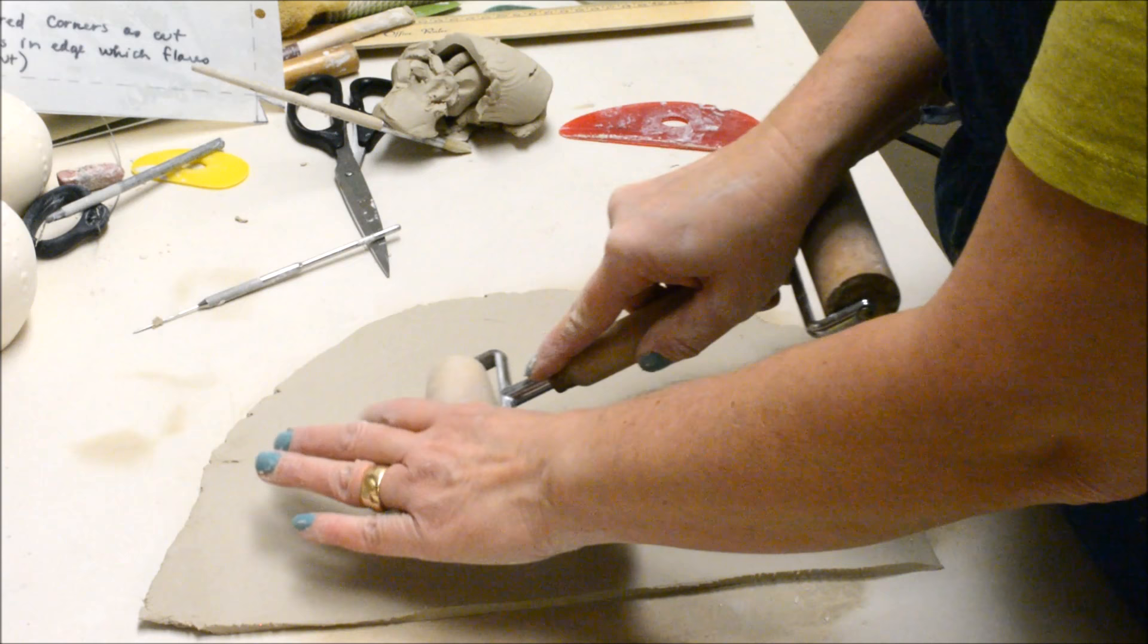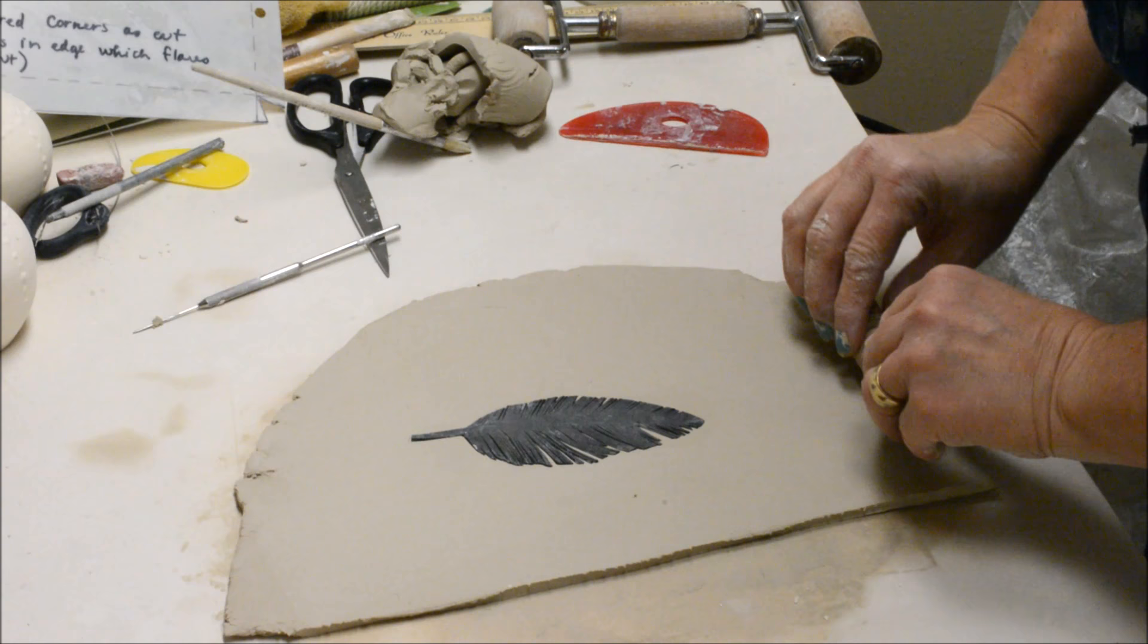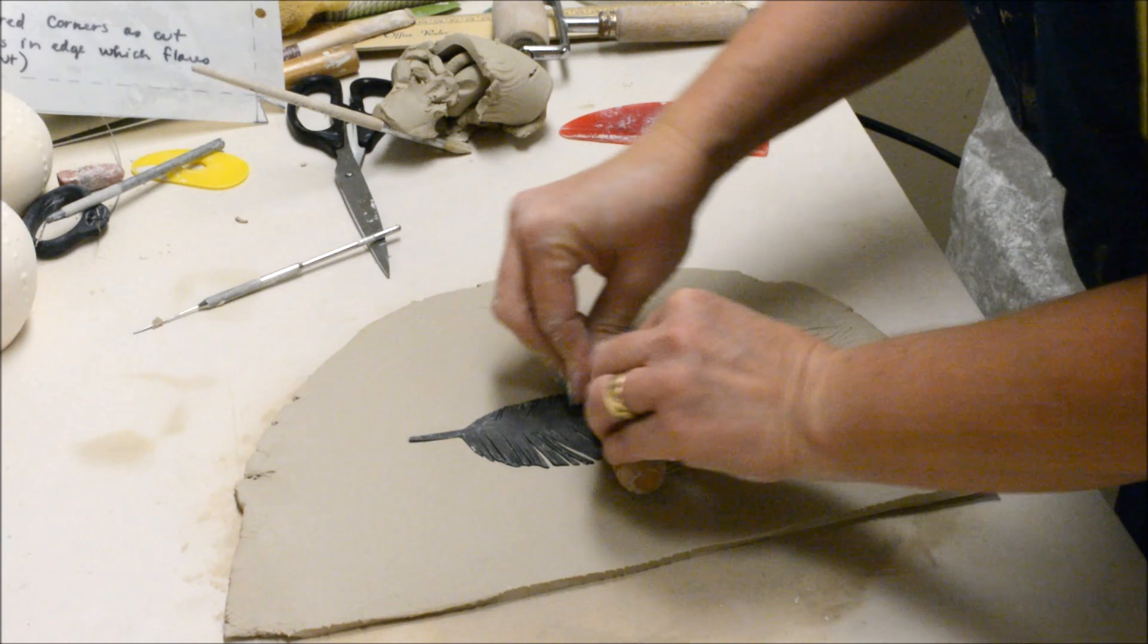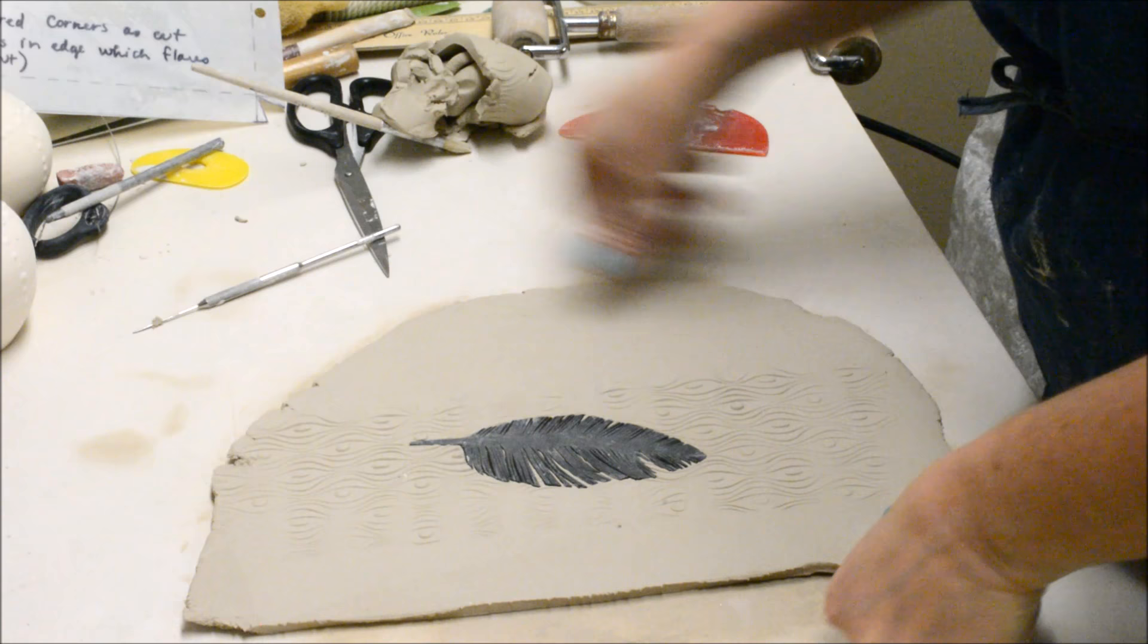So, I'm now going to put my feather on there. And I'm going to go ahead and texture this as well, rolling right across the feather. Again, you certainly wouldn't have to roll across the feather. You can do it in a totally different spot. You can leave a big blank area if you want.